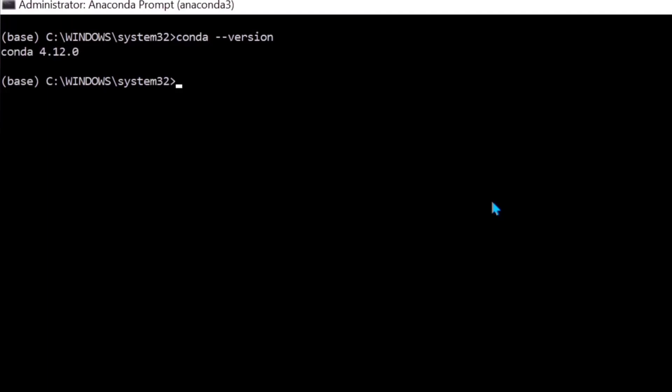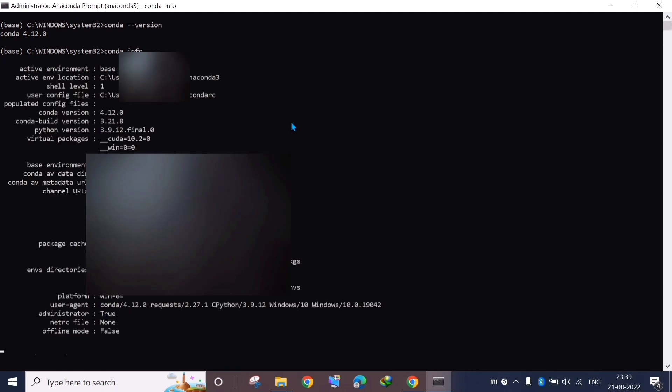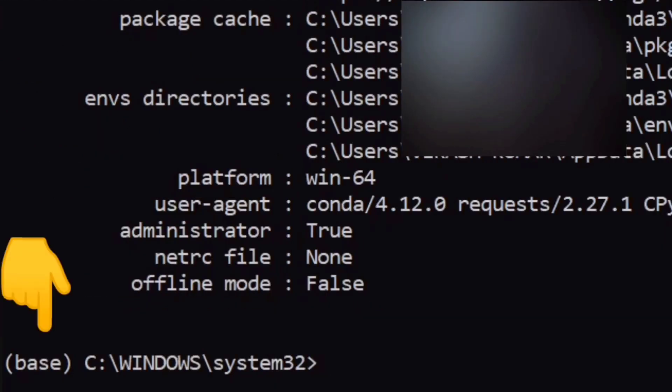To get more information about what all things we have installed, we type the command 'conda --info' and then we select enter. And then this is the properties that you have installed. You can see that the Conda version is 4.12.0, the Python version is 3.9.12.final.0. So this is the environment that we are going to work on. Now you can see one thing that is written here as 'base', so it shows that we are working in the base environment.